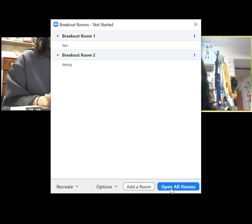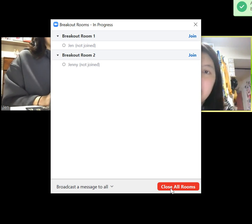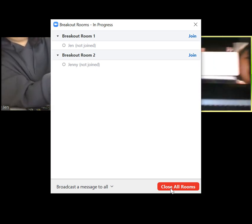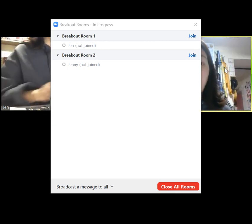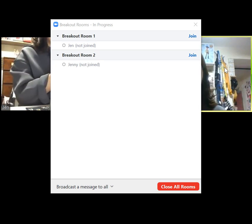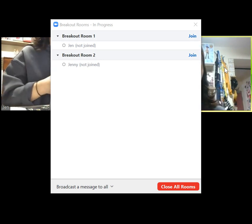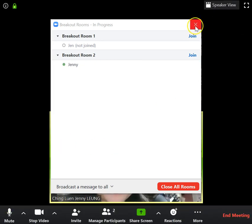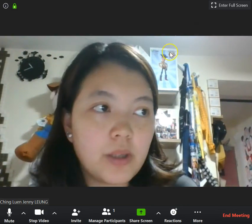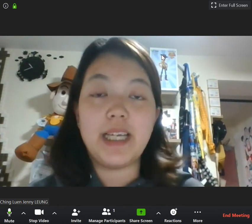Once it's done, you can open all rooms. On my phone, another account notification will pop up asking whether the student would like to join the breakout room. Once they click Join, they will be in the breakout room, while you still remain in the main room. It's like all of a sudden all the students are gone — it's just me in the big classroom right now, because they're all in their own breakout session.